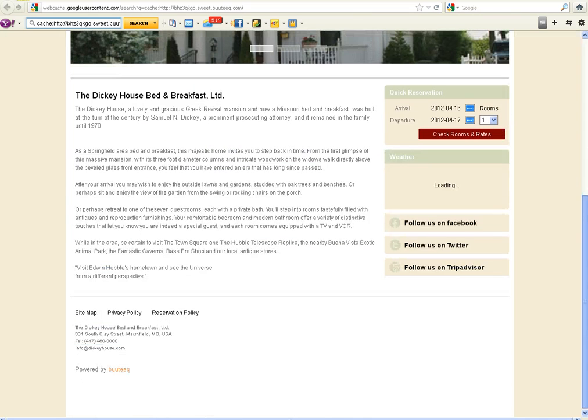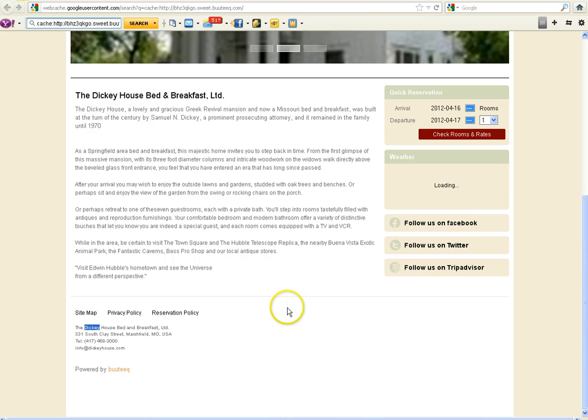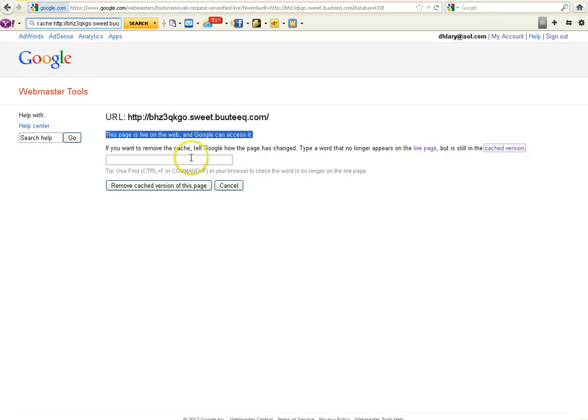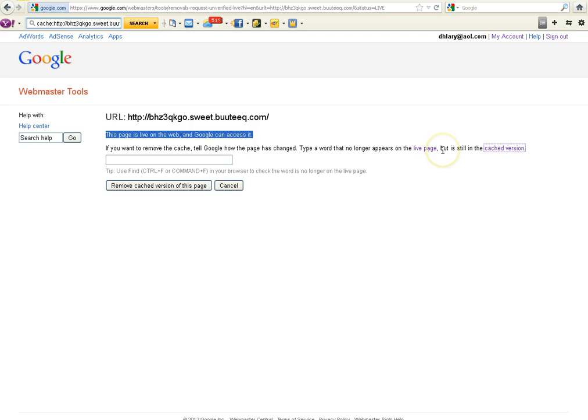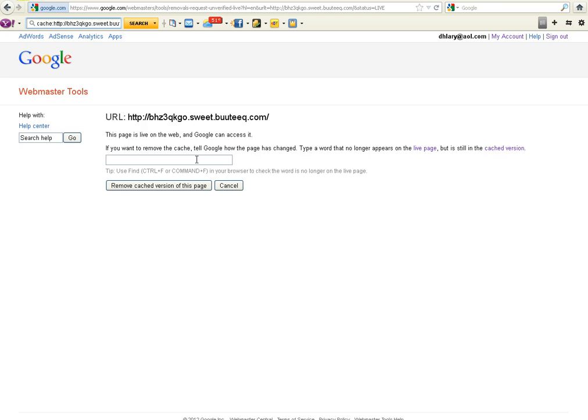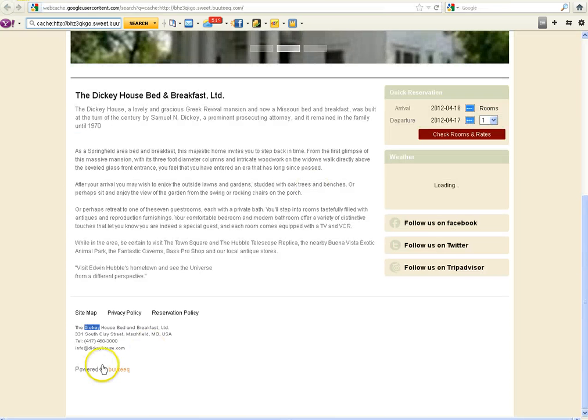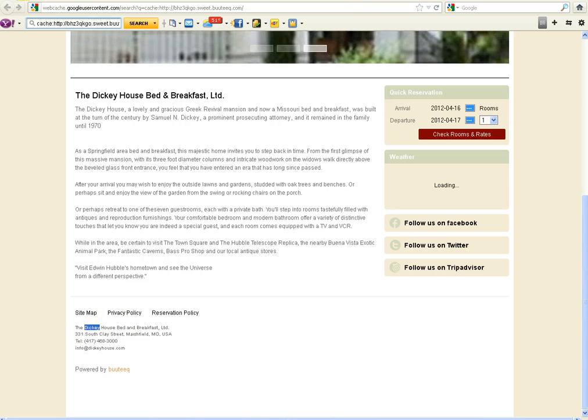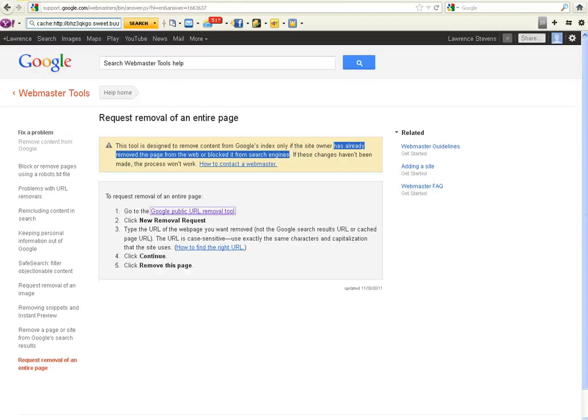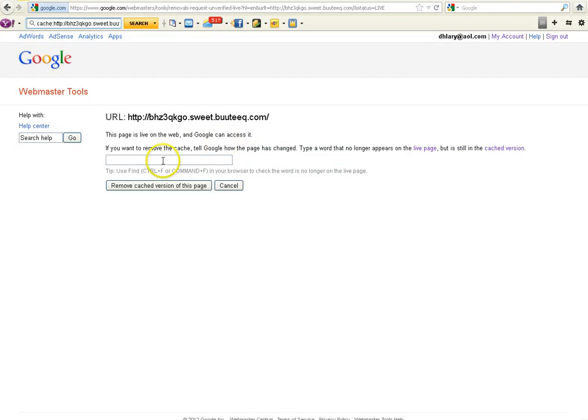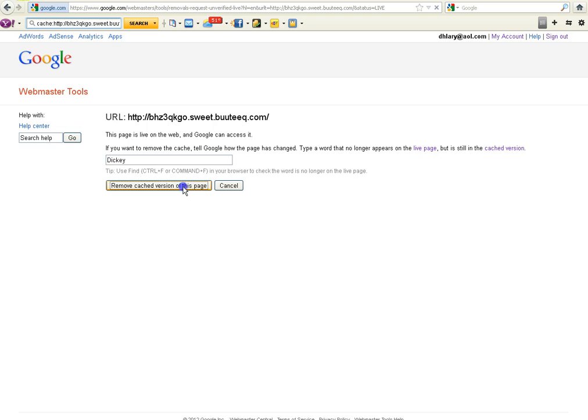And the easiest thing to do is just to look in your footer and what they want, what Google wants you to do, is to show them if you want to remove the cache, tell Google how the page has changed. Type a word that no longer appears on the live page. Well, the live page is blank, so you just need to get a word off of the cache version. So instead of having to look up every single page, if you just simply go down to the footer and pull your name, just one word out of your name, we're going to use Dickey. And we're going to go back up and we are going to click on Put in Dickey.